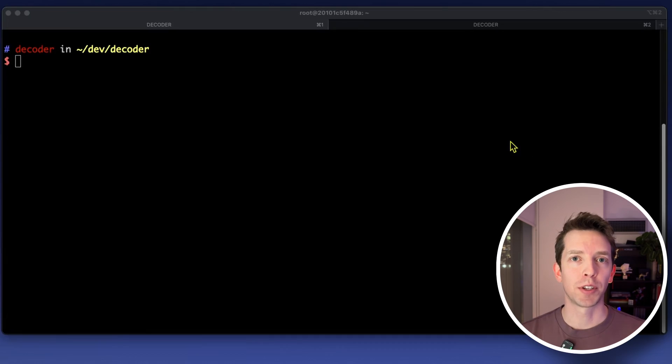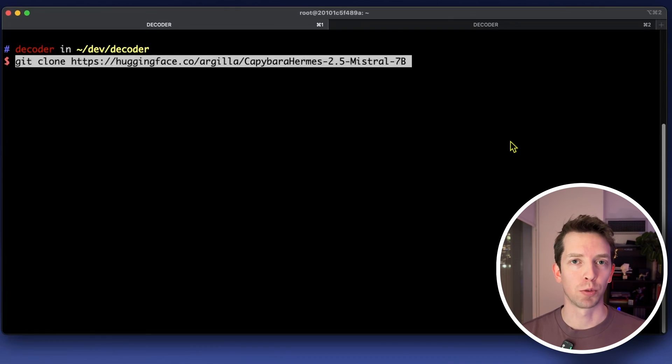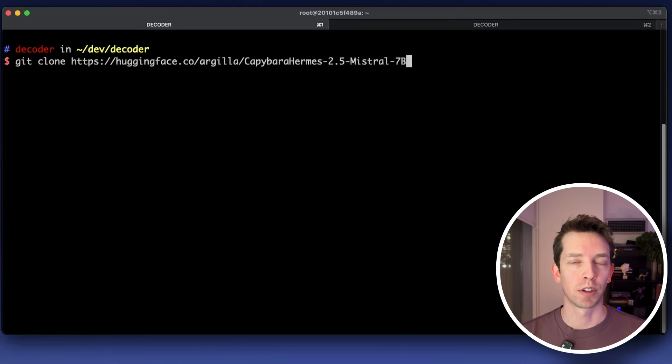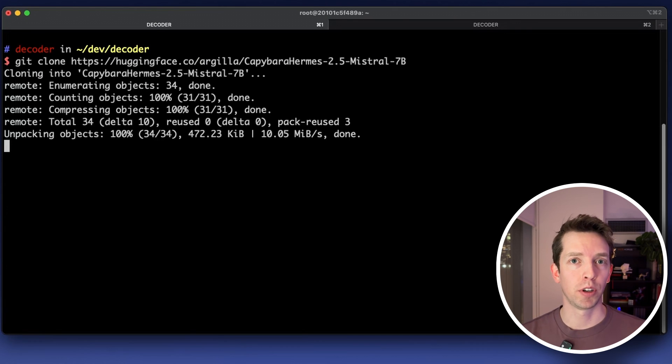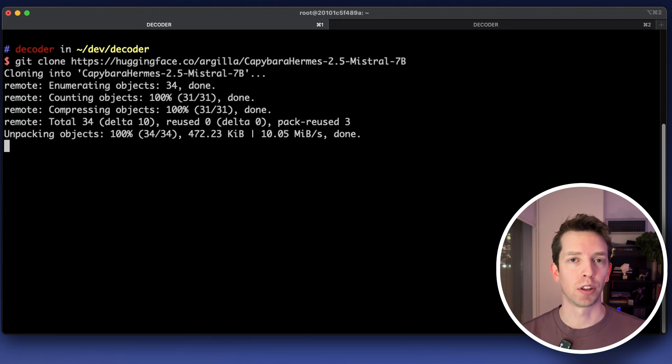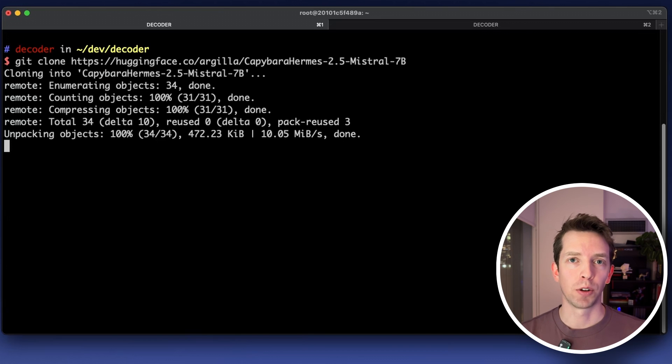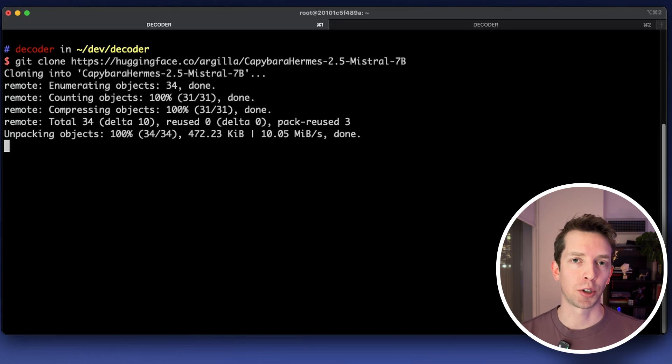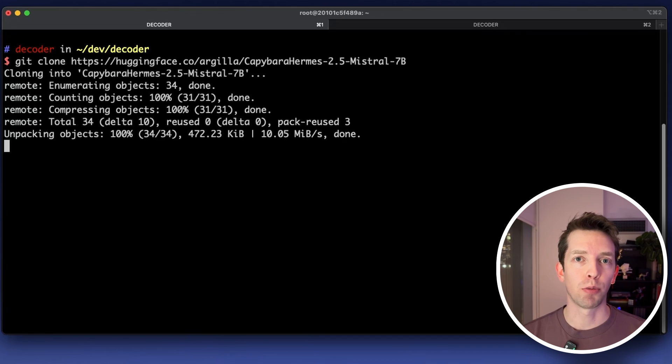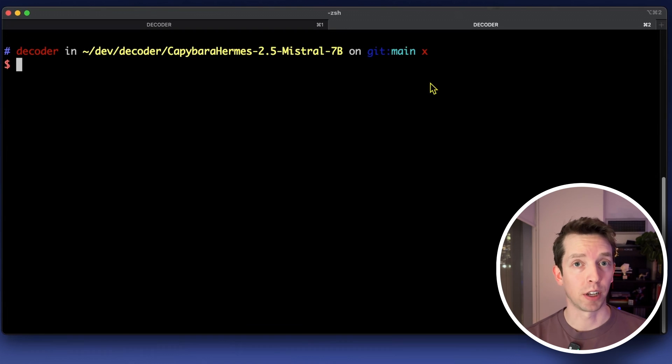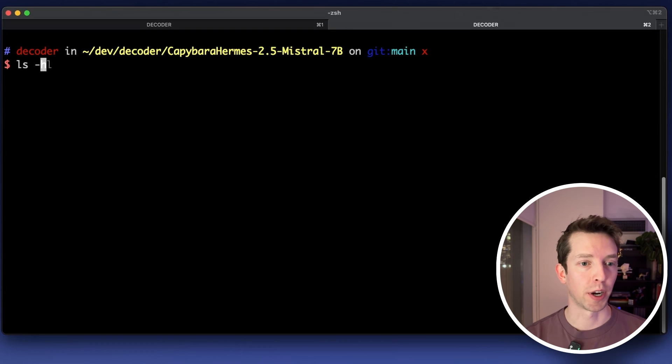So just copy paste that command and your files will begin downloading. Now one caveat is you won't actually see a progress bar as you normally would and that's because these really large files are downloading in the background. I expect this total download to take about 10 minutes depending on your internet connection but one pro tip that I have is even though you don't have a progress bar you can actually just open up a second terminal window and then look at the status of the downloads yourself by inspecting the files.